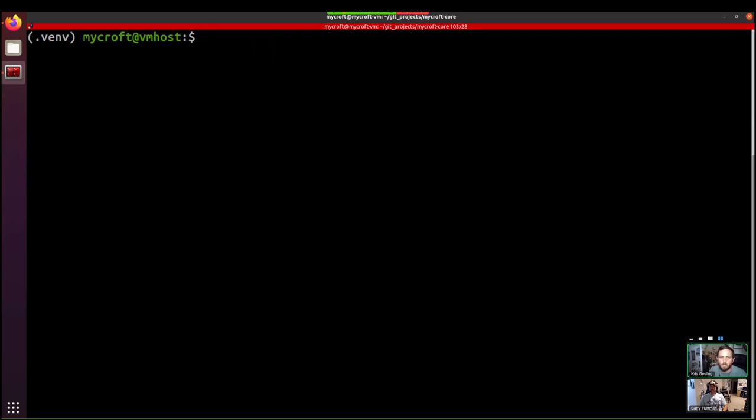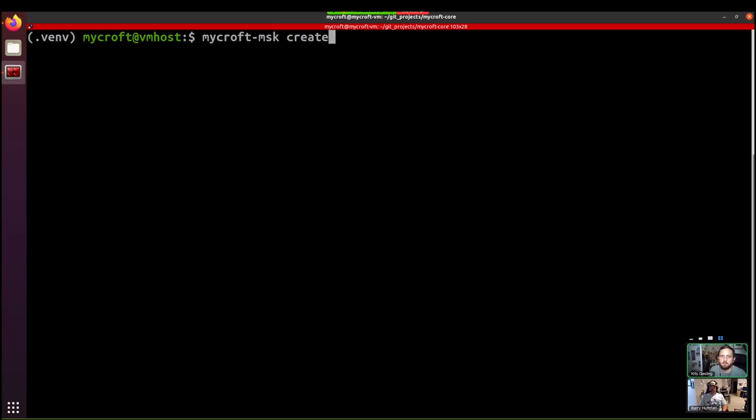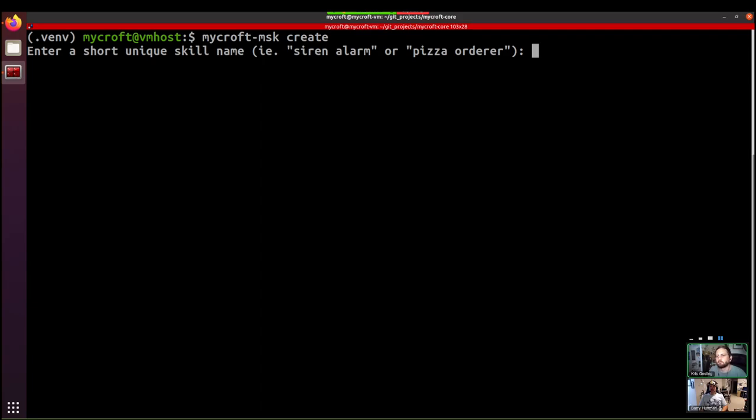But today we're just going to look at create. So we're going to create a new skill. So mycroft-msk create short skill name. So let's talk about ice cream. It's a pretty universal thing, generally a universal thing.